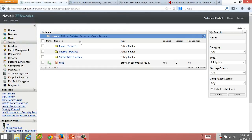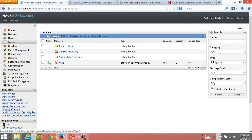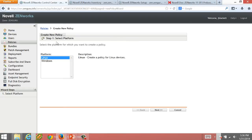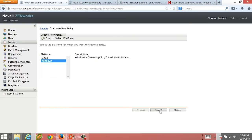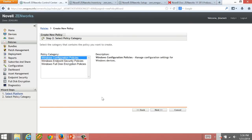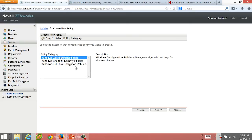However, there's deeper integration here since we want everything to look and feel the same. If you go to create new policies now, remember last time we had just Windows. Now you actually have the ability to create configuration policies, Endpoint Security policies, and full disk encryption policies.